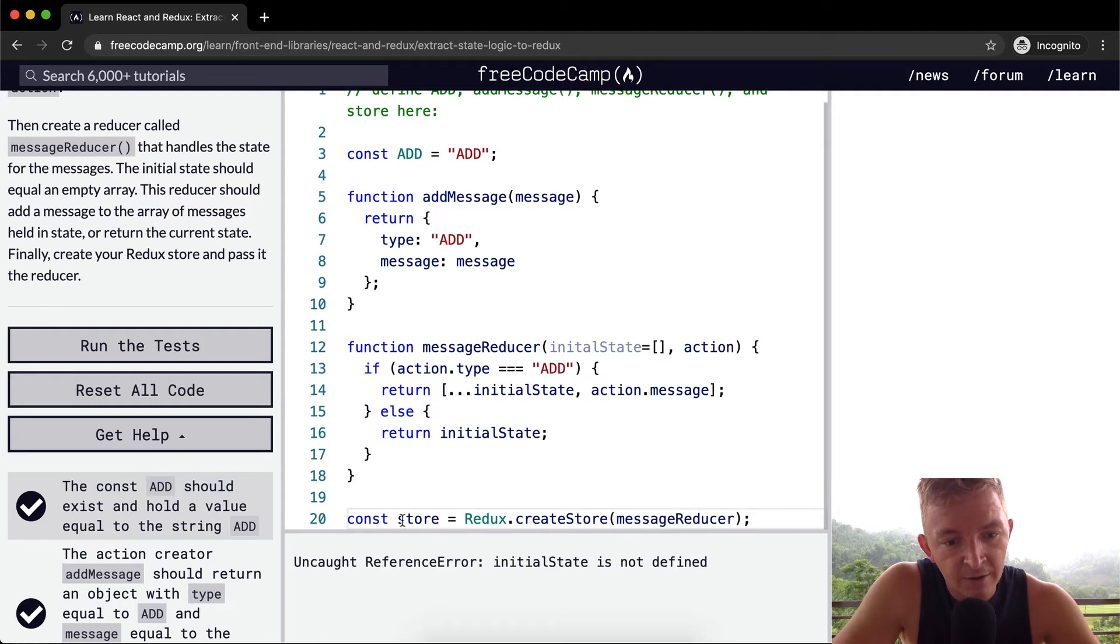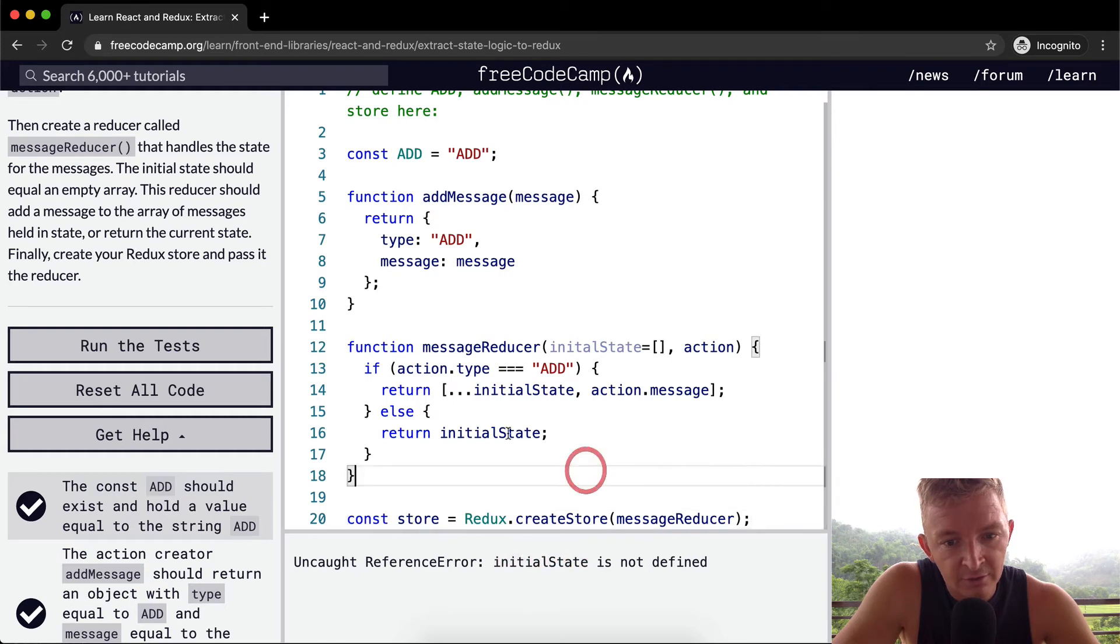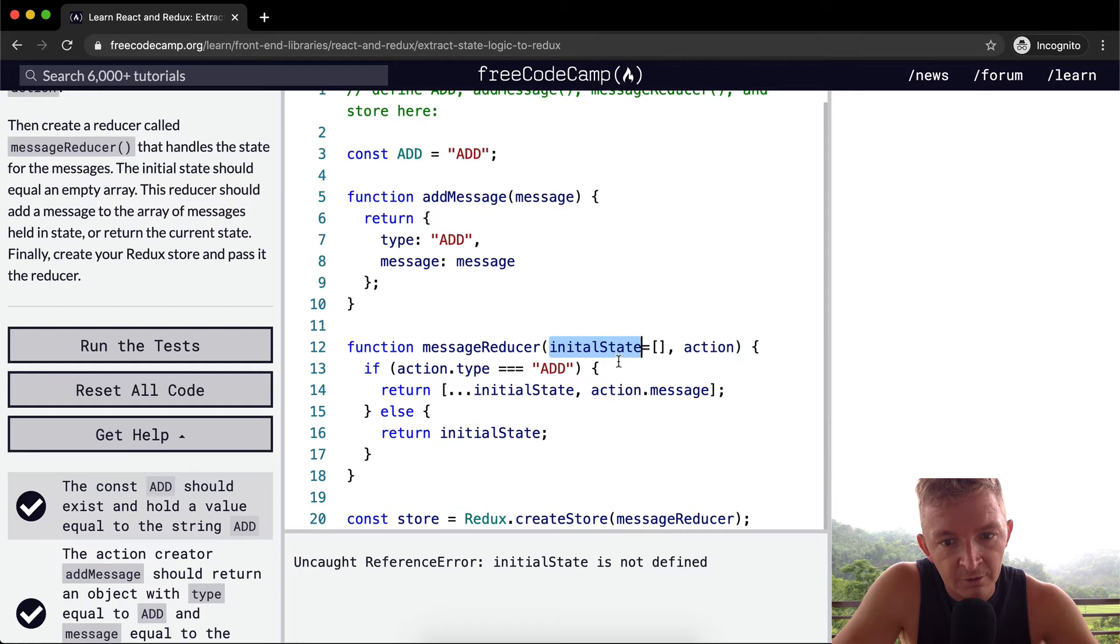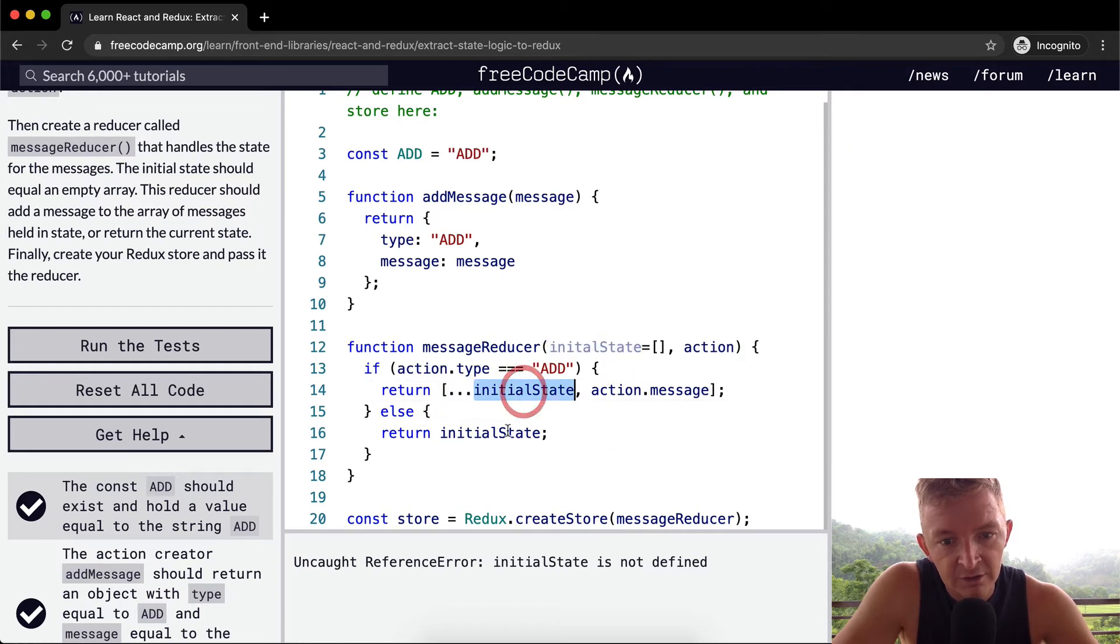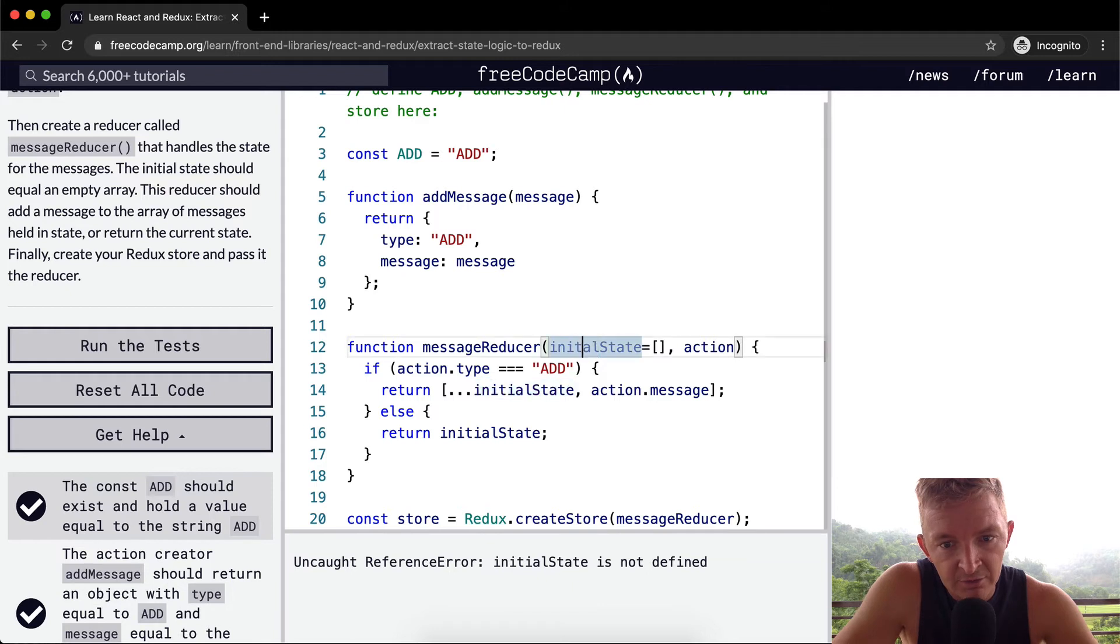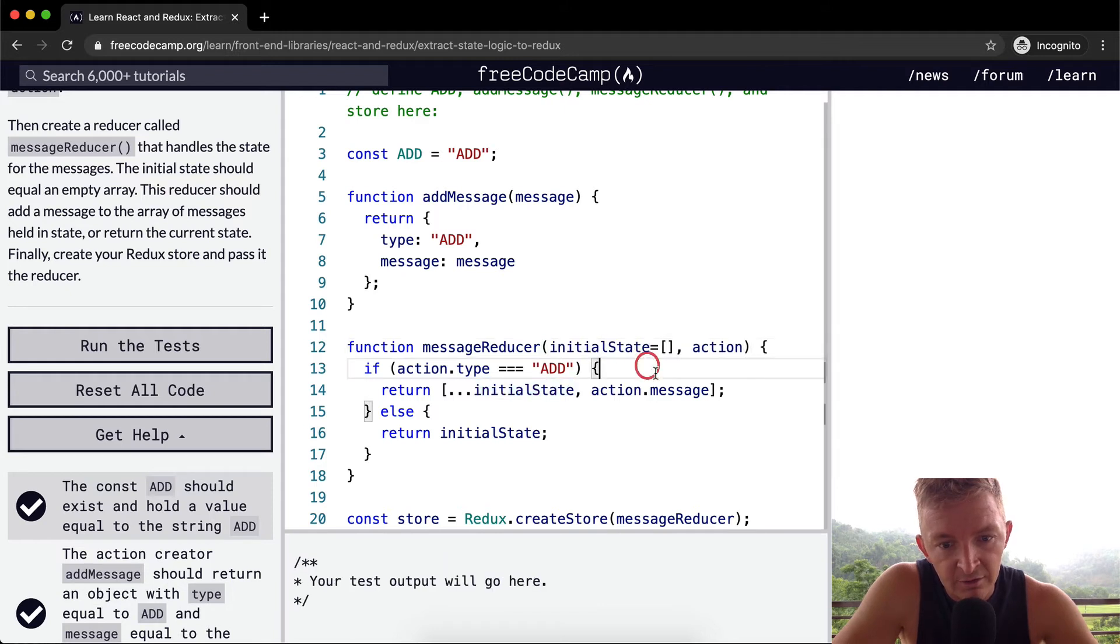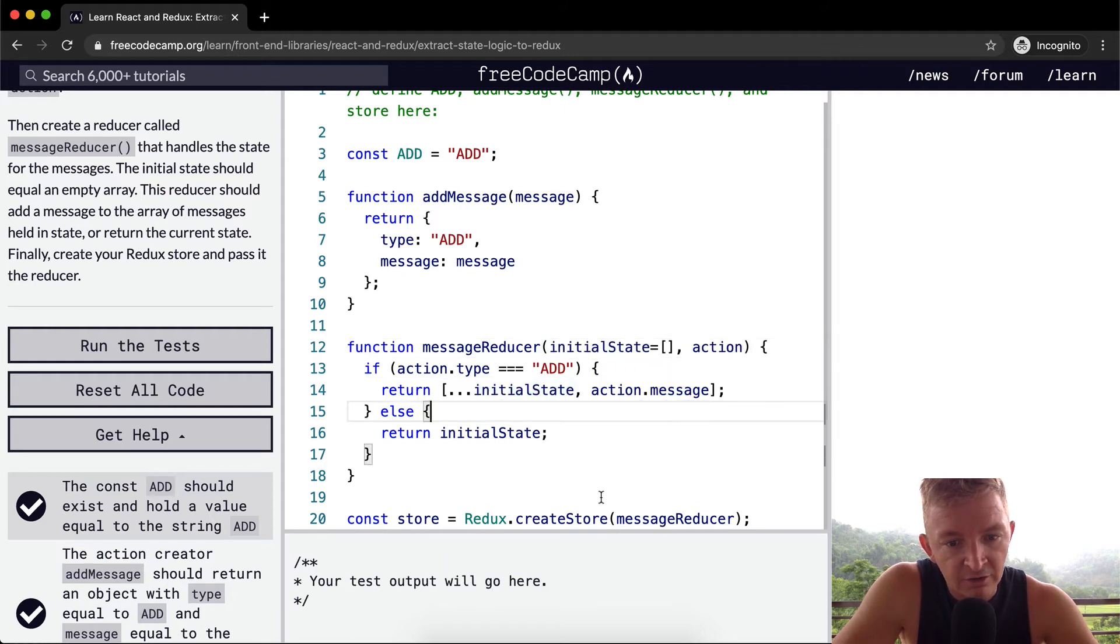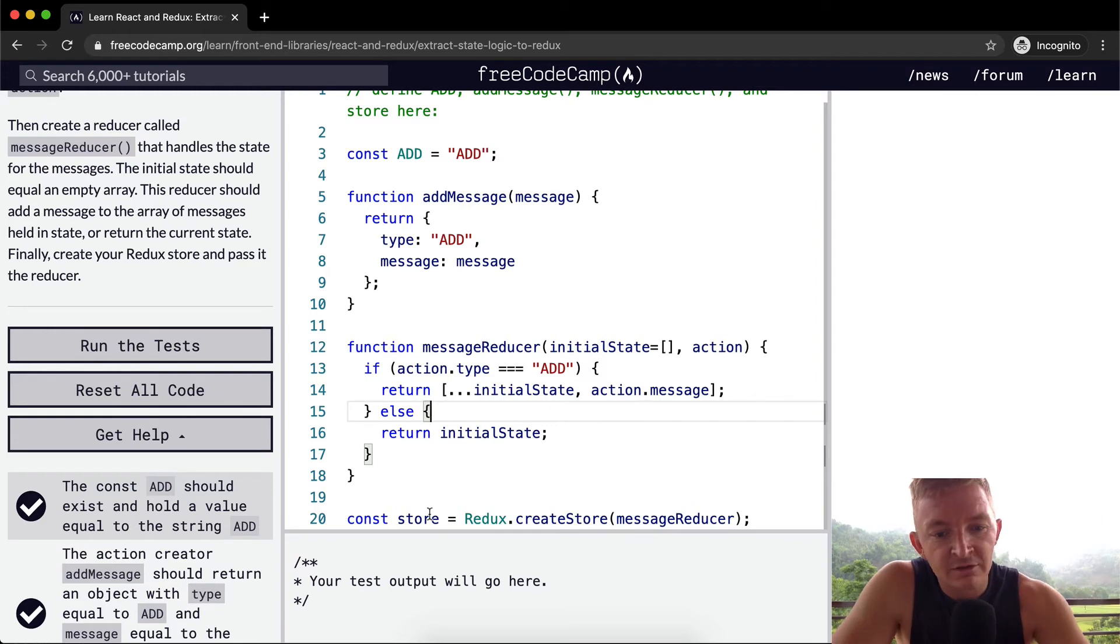So this is kind of initial state is not defined. Initial state. Oh, I spelt that wrong. So I'm just initial state. Initial state. I'm missing the I there. Initial state. Okay, so this store, it's just basic.